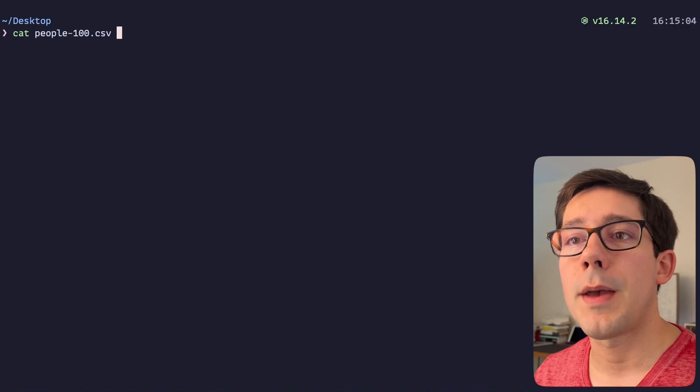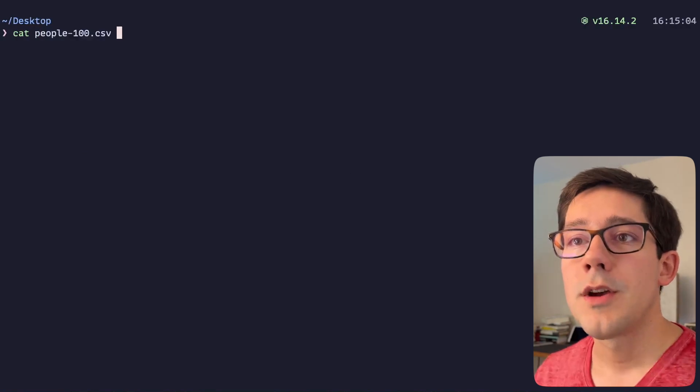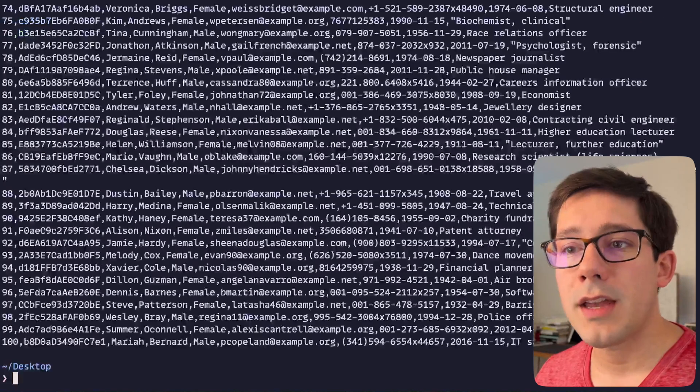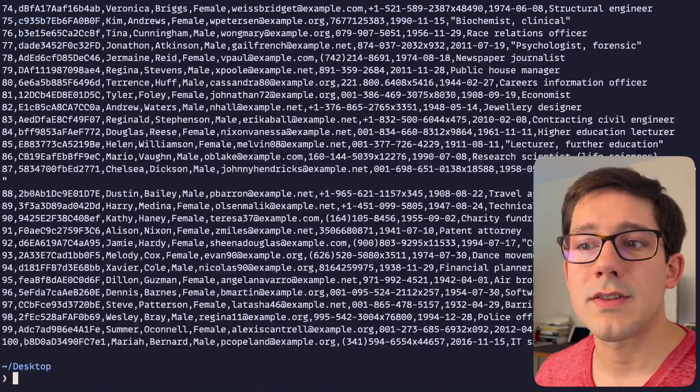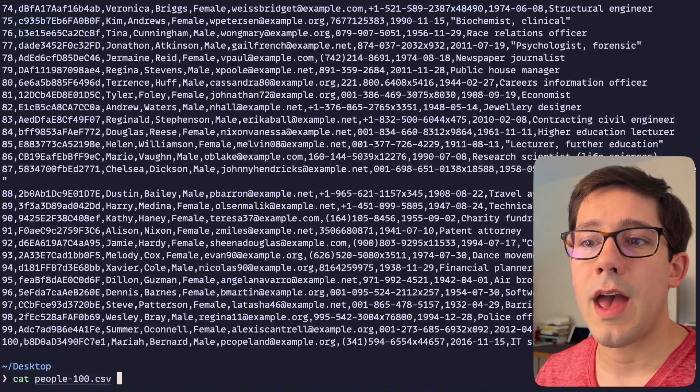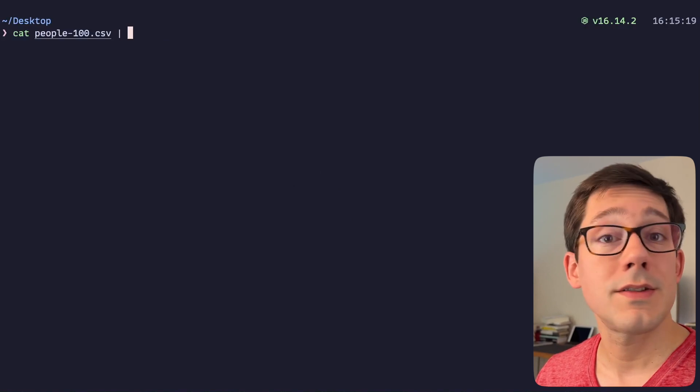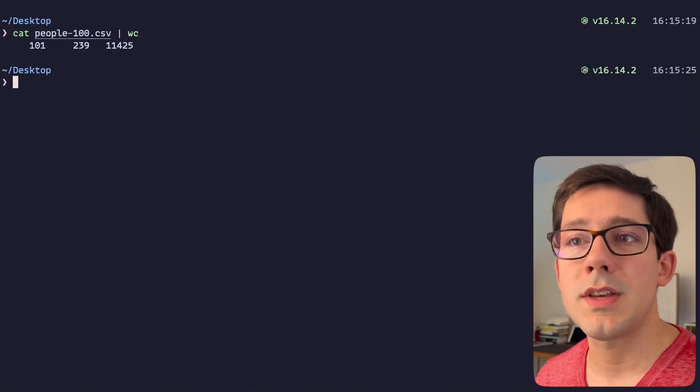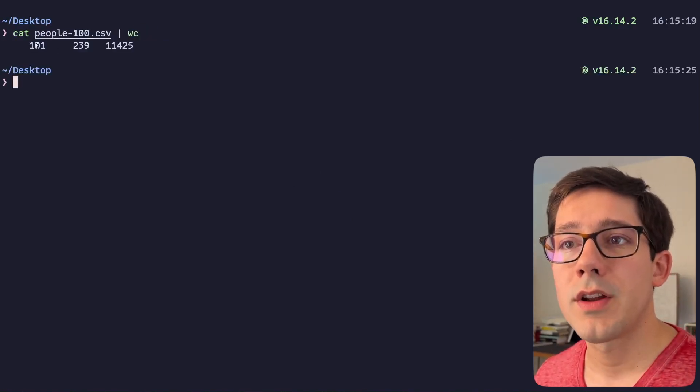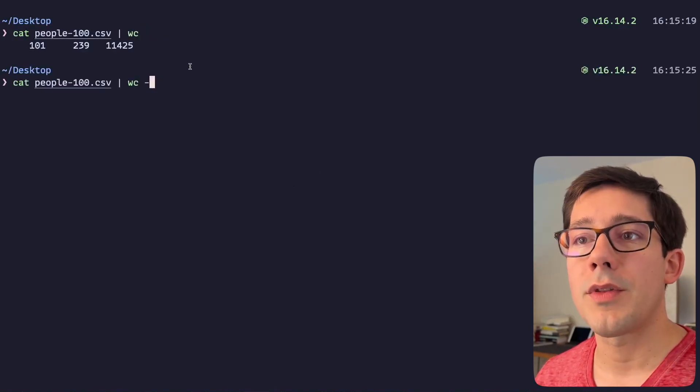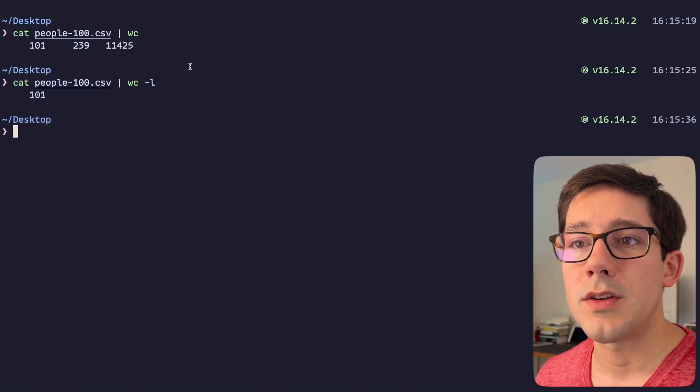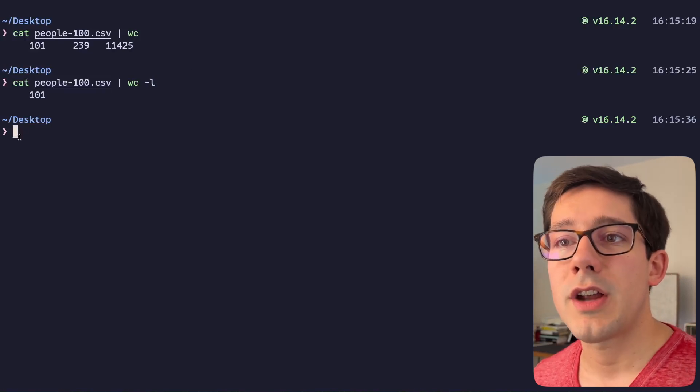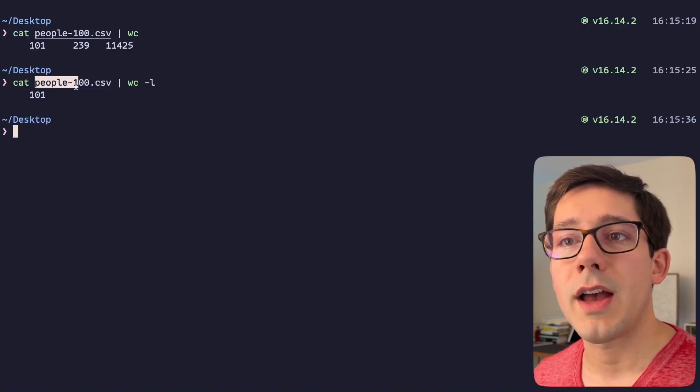You're probably already familiar with piping commands. For example, I can cat this CSV file that I have here or instead I could pipe it to wc for word count. If I really only care about the number of lines, we could do dash L for number of lines.